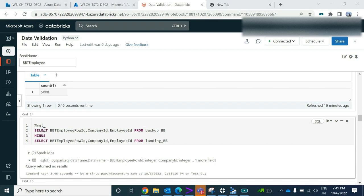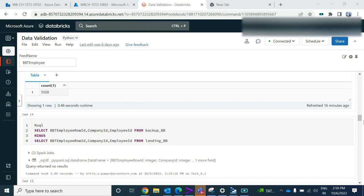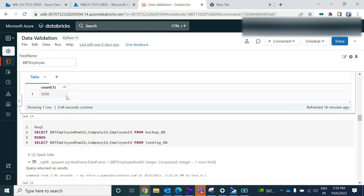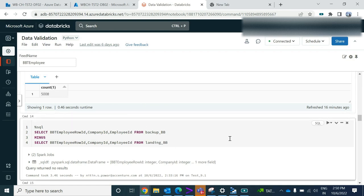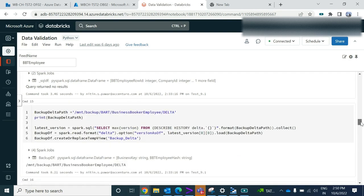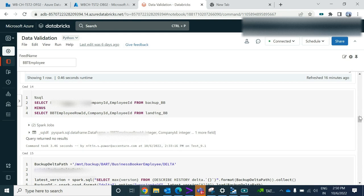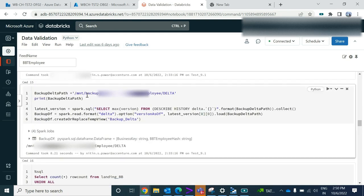Now how do you do the validations between these two files? I'm using percent SQL, selecting the set of columns from the backup MINUS the set of columns from landing. The query returns no results, which means all the rows present in the backup are also present in the landing file. But if I do it vice versa, I will get more records because my backup file only has 5,000 records and my landing file has more than 1.8 lakh records.